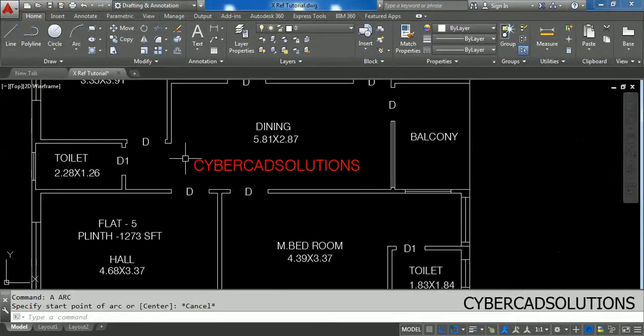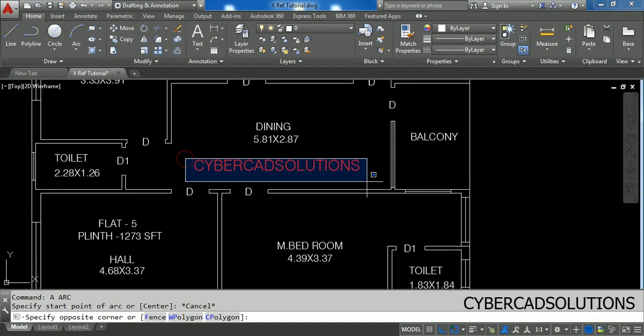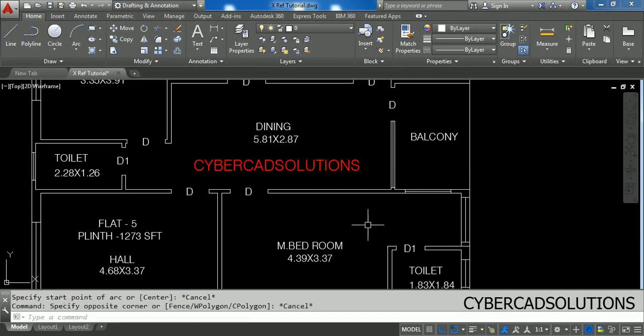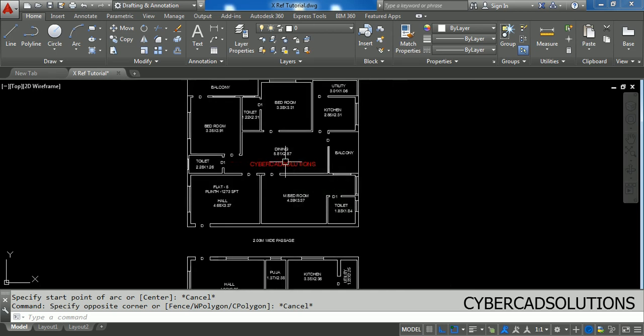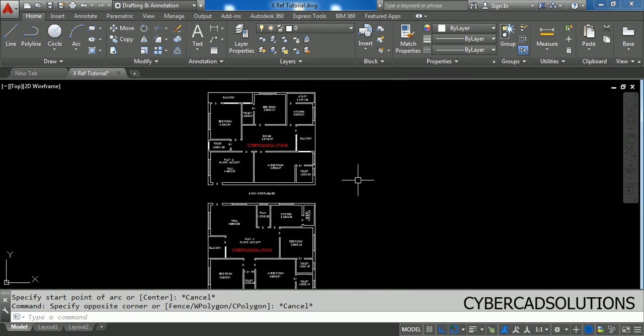Hello friends, welcome to CyberCAD Solutions. I am Prabhu. In this session I am going to explain about the external reference command in AutoCAD. This external reference command is used to attach any external drawing or an image to the current drawing.